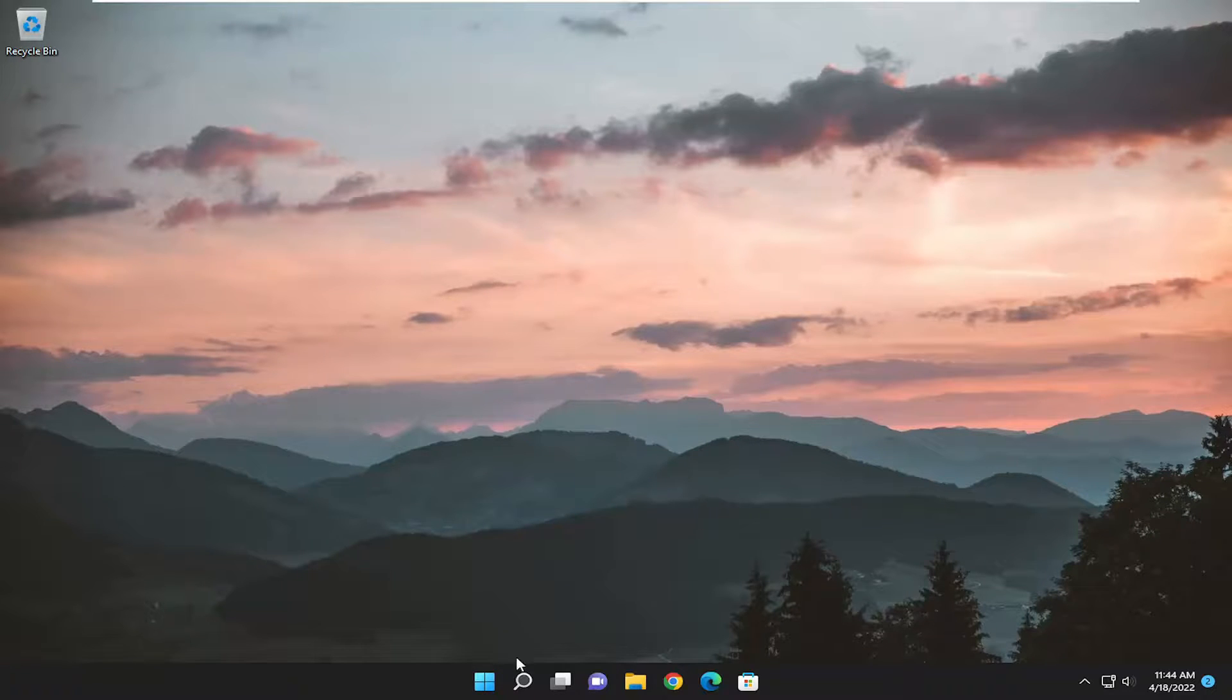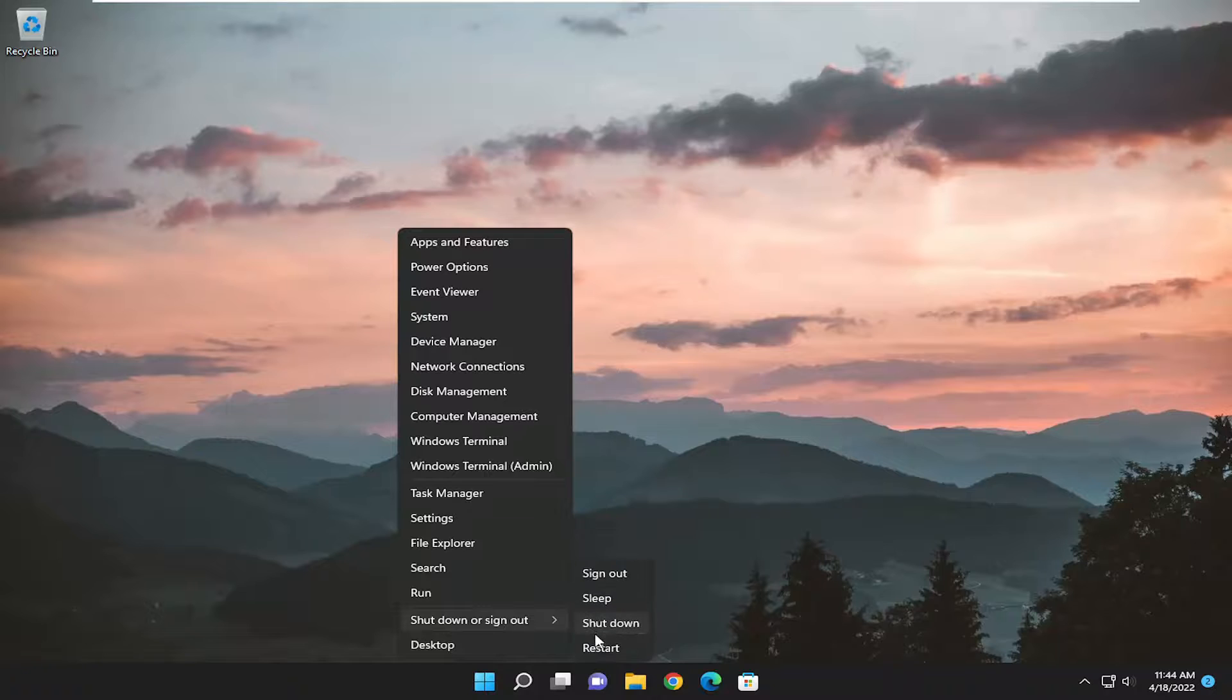You can also restart your computer as well if you're not getting the results you're looking for. So restart your system and then attempt to either move, rename, or delete the file in question.